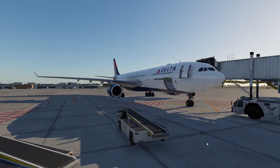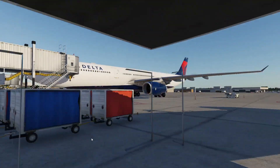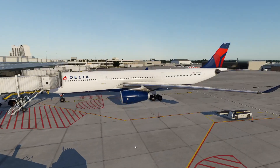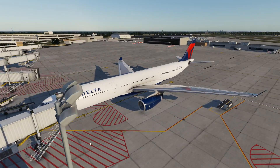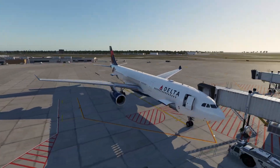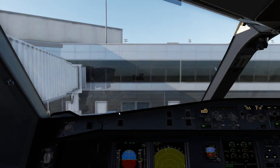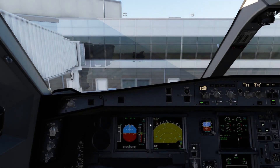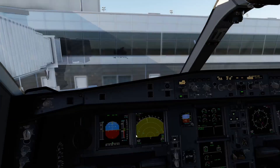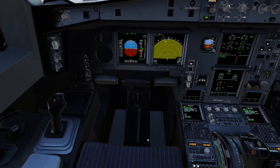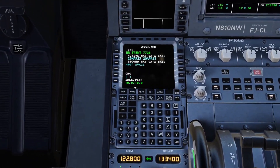Look at this beautiful aircraft. I called ground services. I love this thing. Anyway, let's get in the cockpit. It's just going to be the MCDU. I have everything else started already.